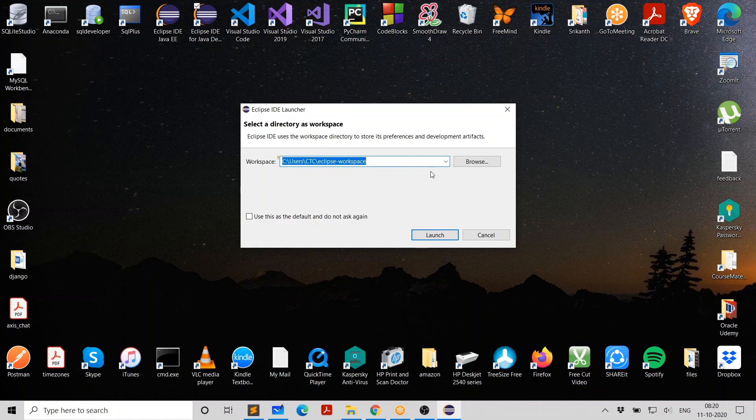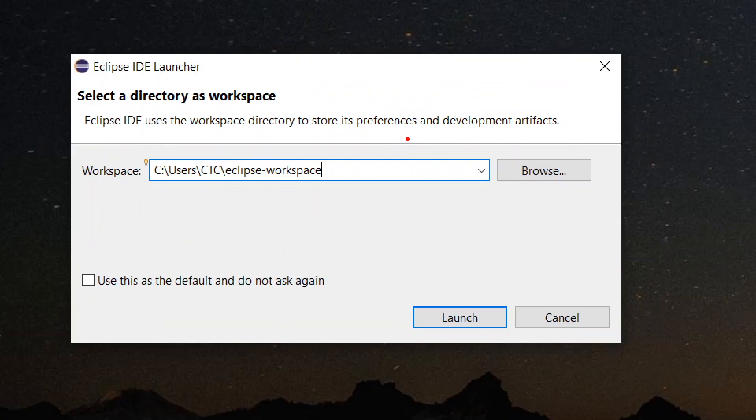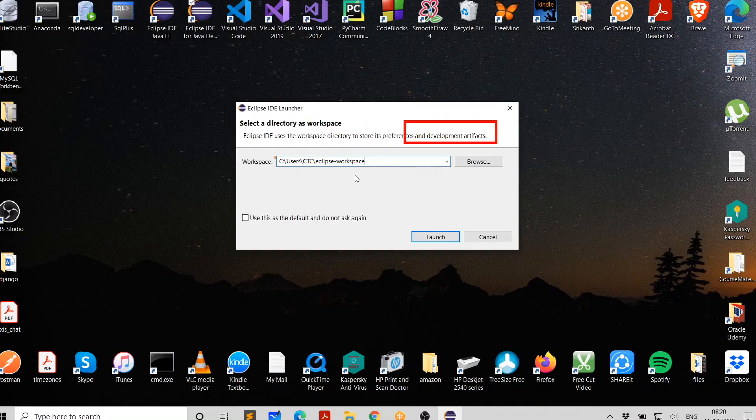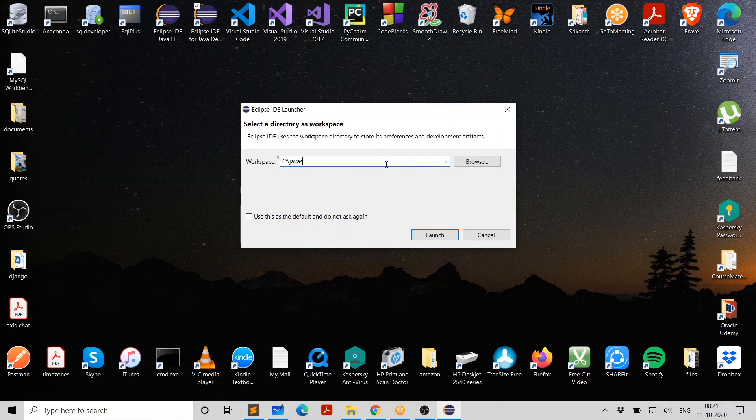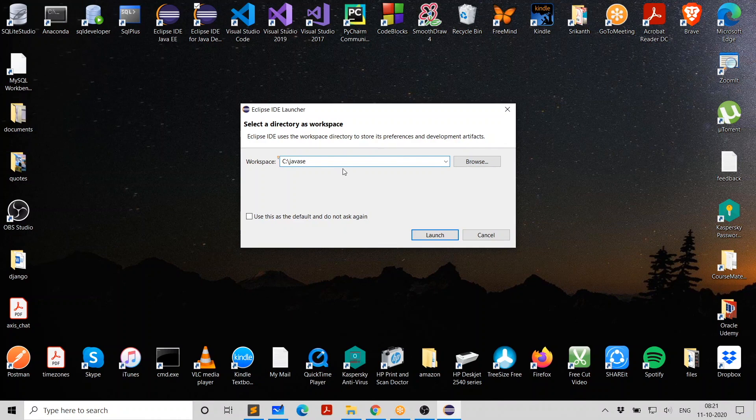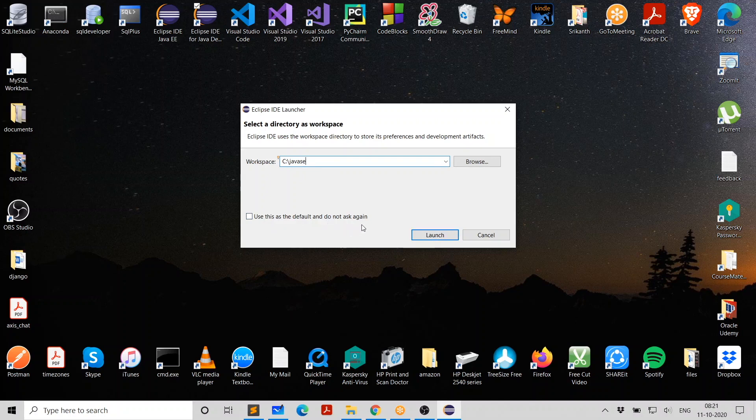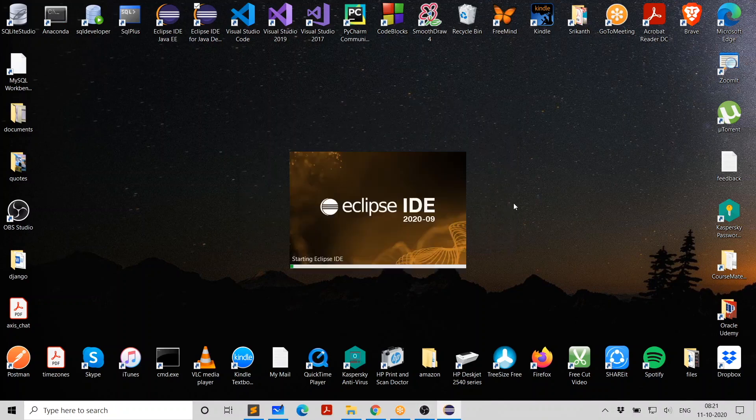The first thing is, what is the workspace? It's asking you where you want to store your development artifacts, like your projects. Where do you want to store them? So I'm just going to give something like Java SE. This is where I'm going to store all my Java SE projects. You can give any folder you like. Just click on launch. And it's asking, do you want to use this always without Eclipse asking you? If you feel this is what you want to use again and again, then you can turn it on. For now, I leave it. I just launch it.